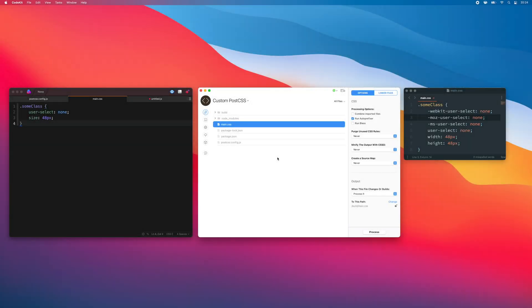Integrating your custom PostCSS plugins with those built into CodeKit is also easy. For example, on my stylesheet I've enabled auto-prefixer, and I've added a user select rule to the CSS. In the compiled output, we can see that auto-prefixer ran, and my custom PostCSS plugin ran.